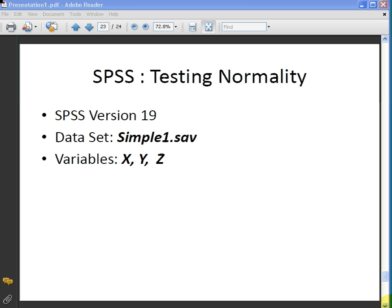In this presentation we're going to look at how to test normality for a data set. The version of SPSS I'm using is version 19. The data set I'm using is called simple1.save and in particular I'm going to look at the variables x, y and z.